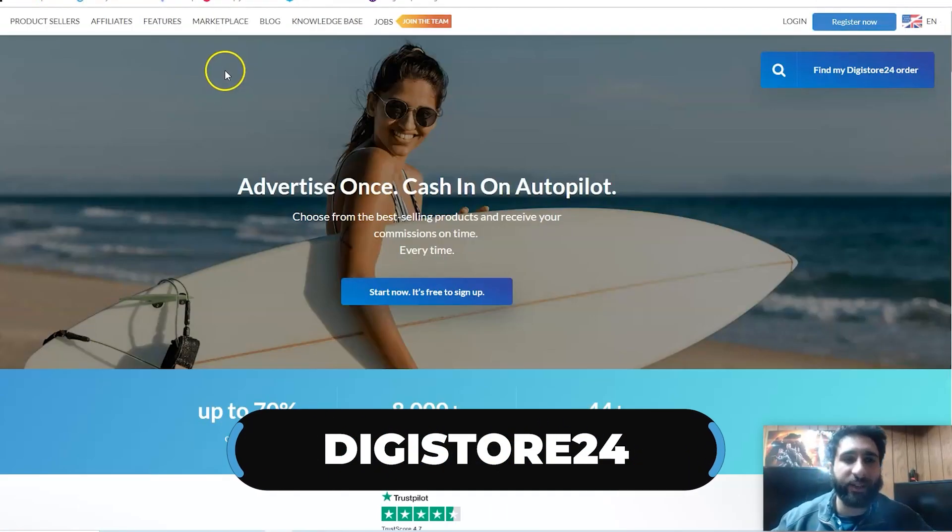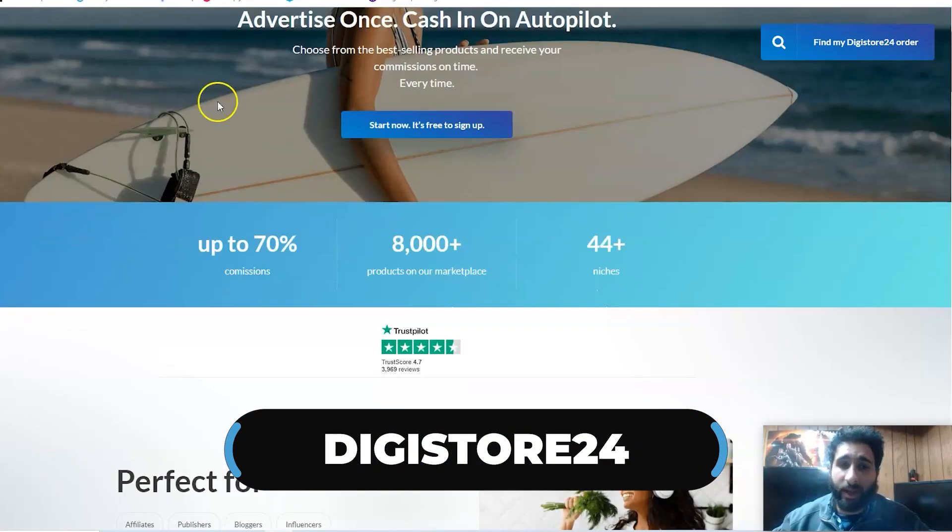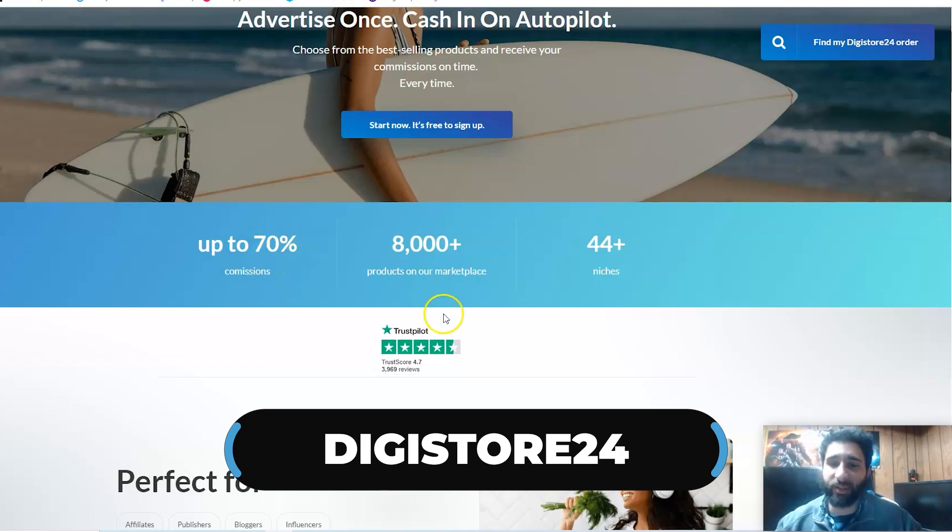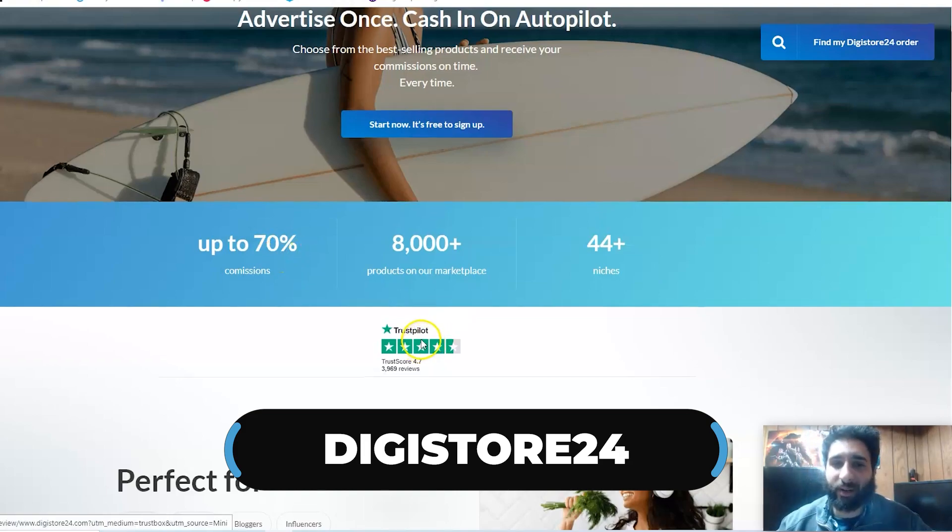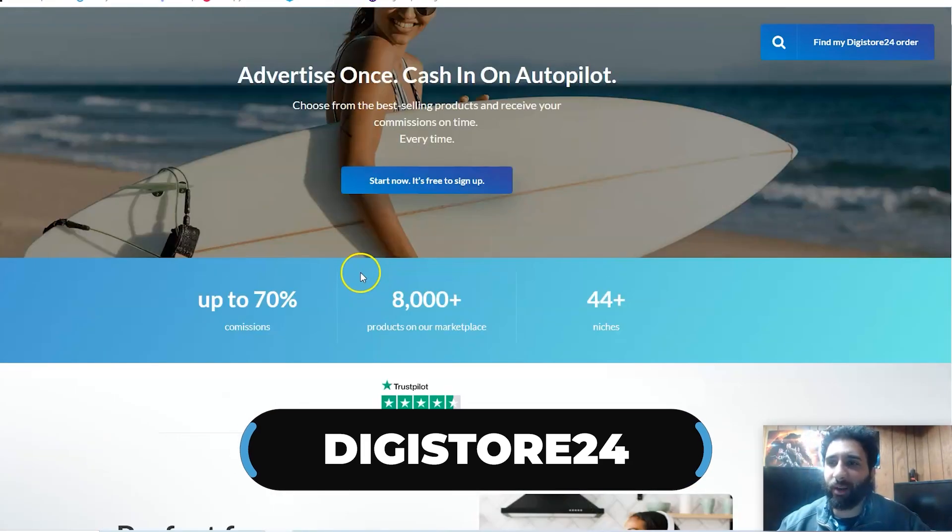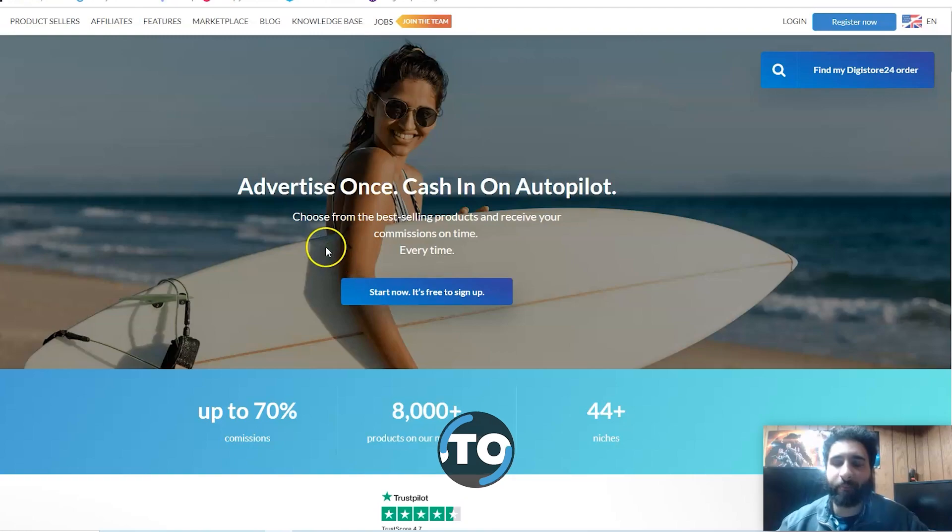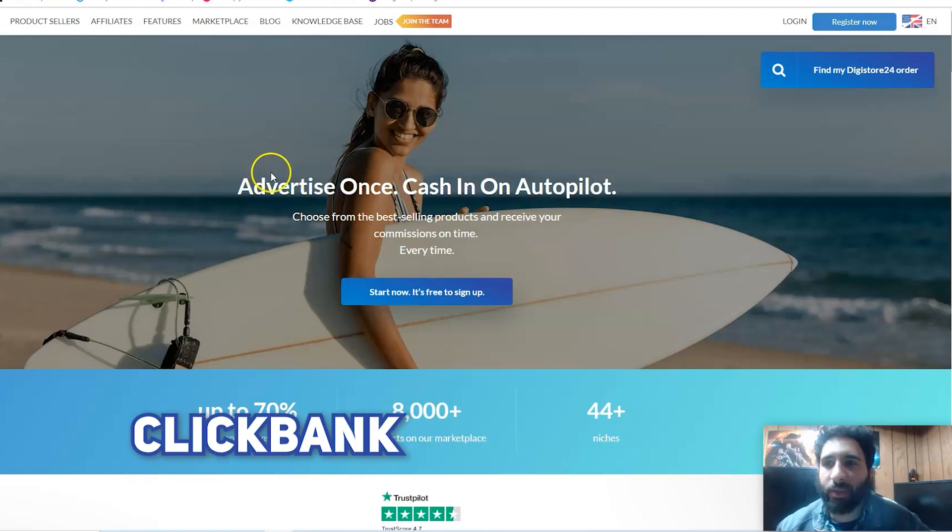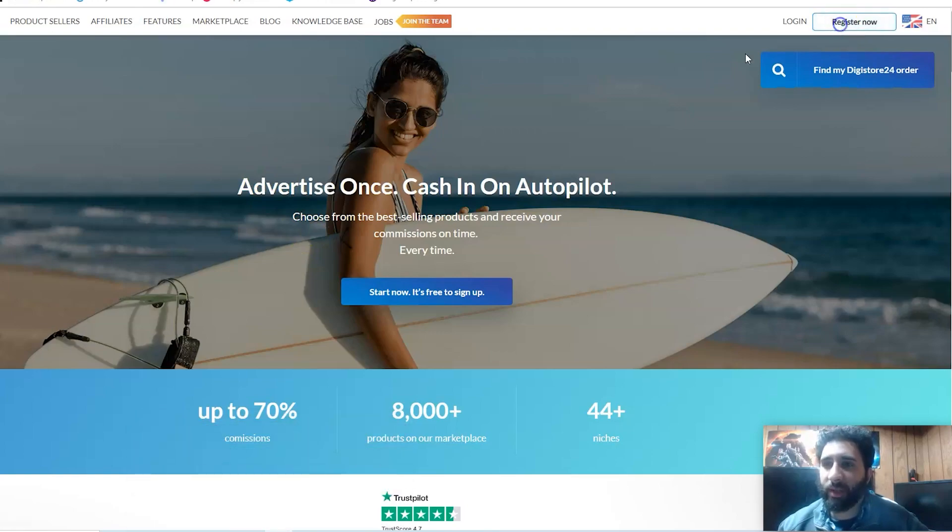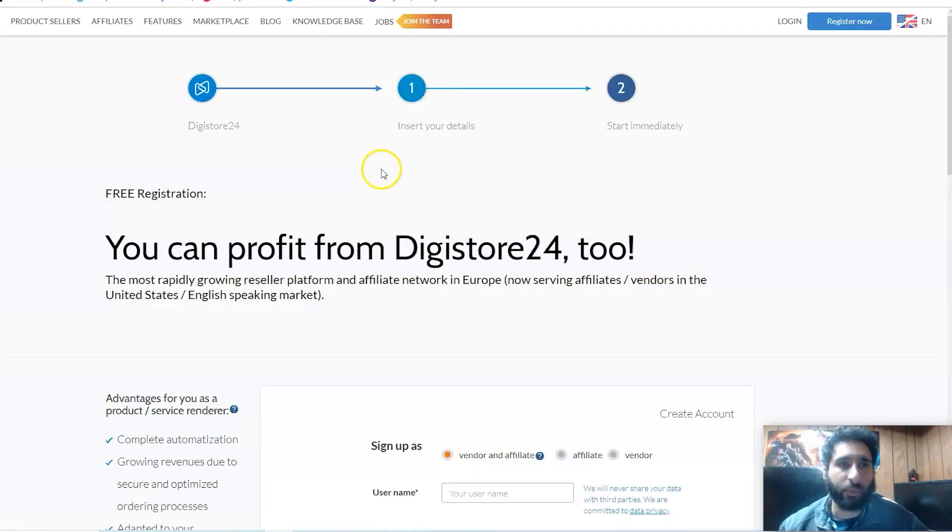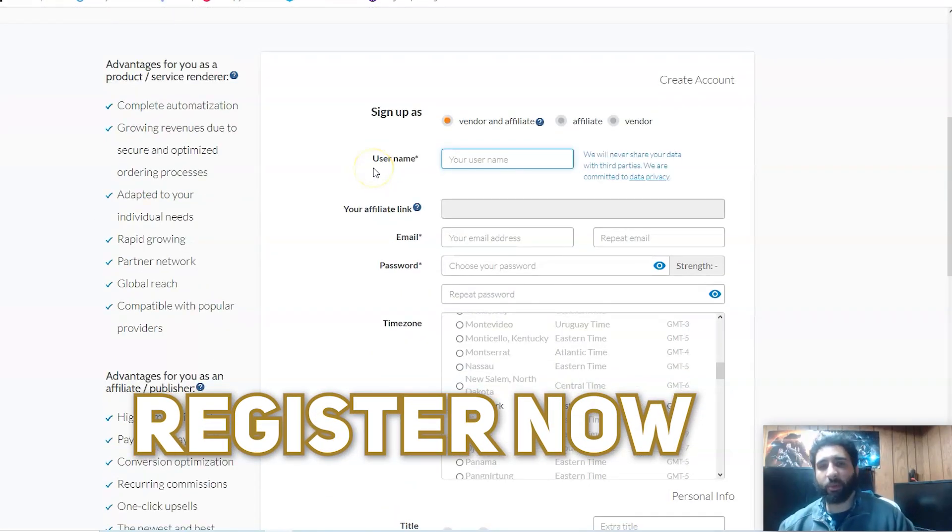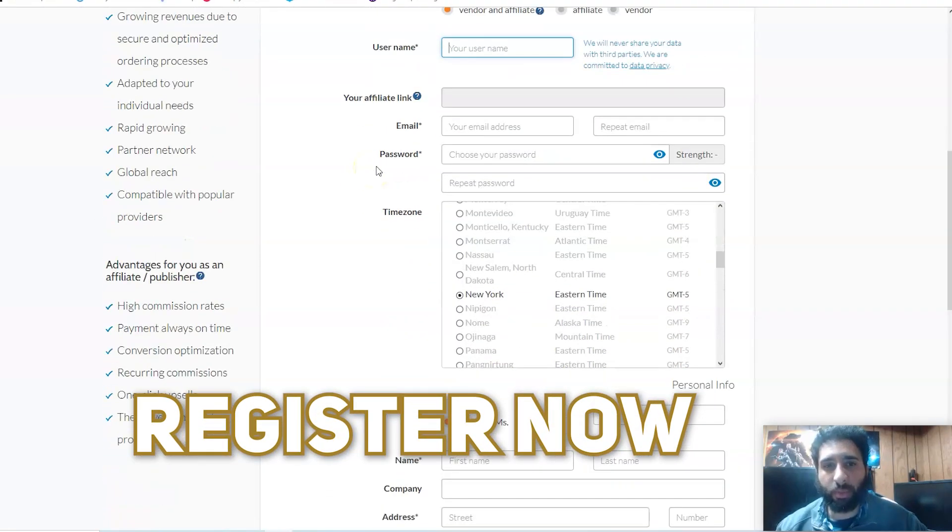Today we're taking a look at Digistore24. You can see up to 70% commissions, it's rated high on TrustPilot, a lot of people like it. If you're familiar with ClickBank, it's the same concept.